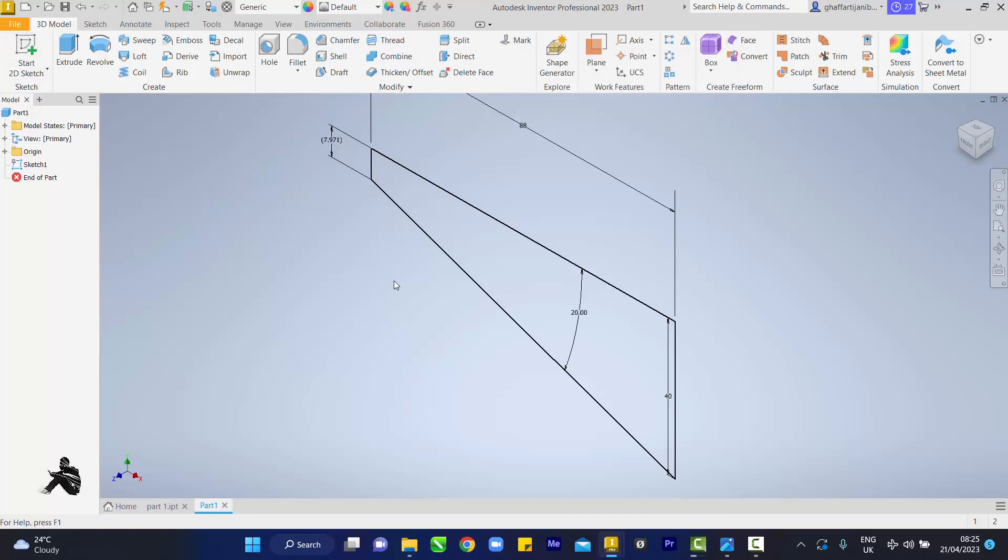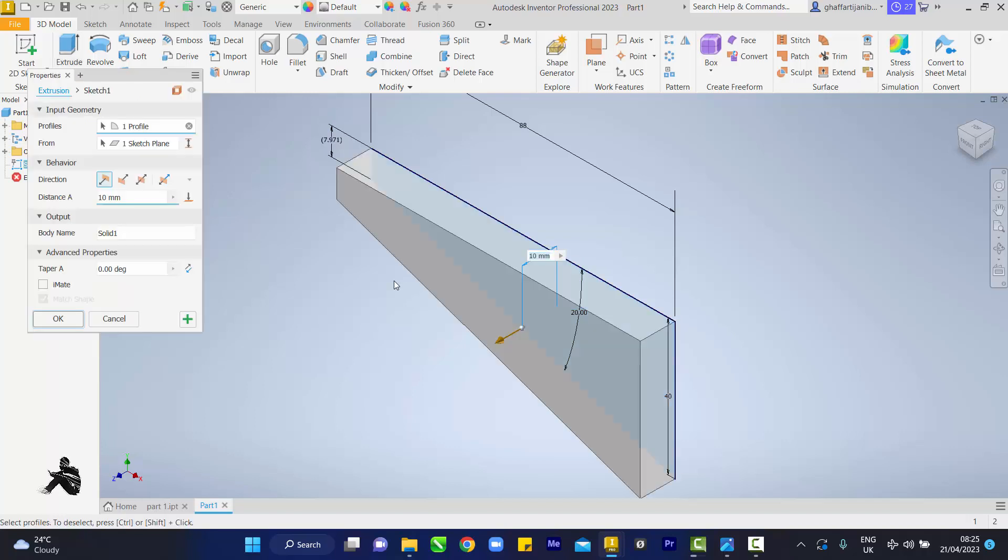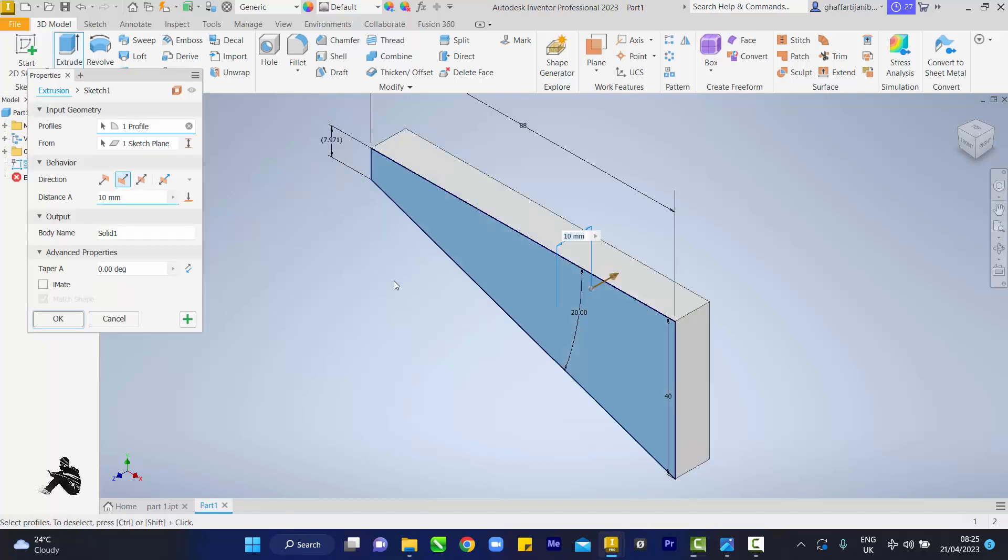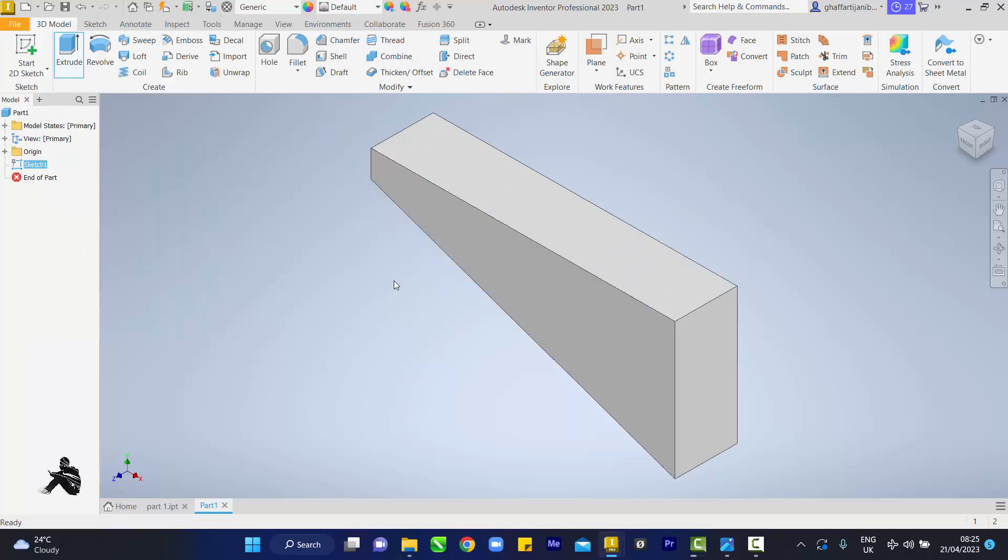Extrude. I'm touching this guy. I want him to go backwards, distance 18, enter.